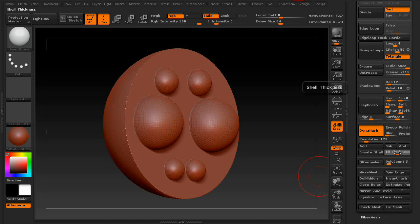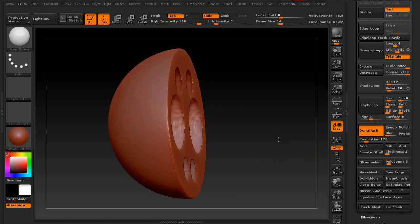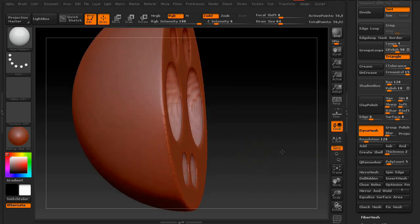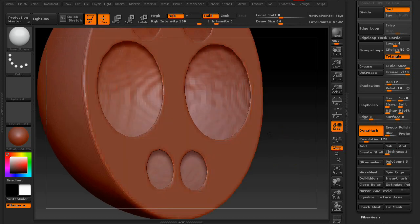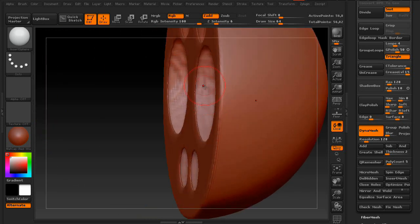So, go ahead and back that up. And if I lower this down to like 2 and say Create Shell, as you can see, you can actually see right through to the next one.